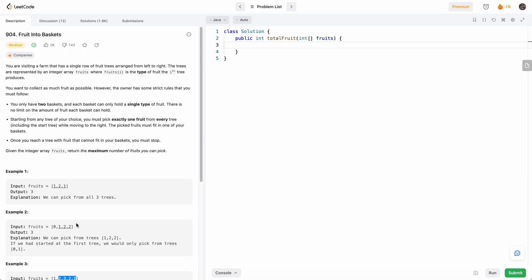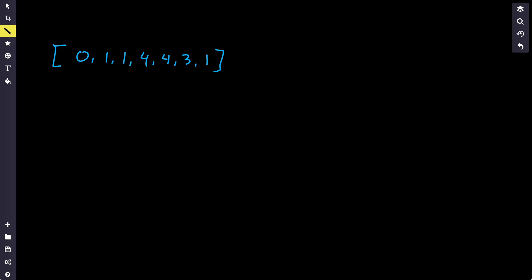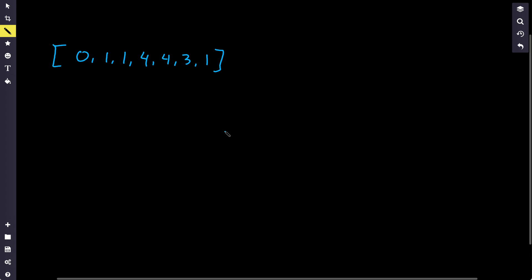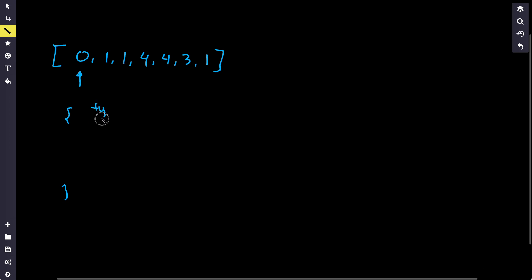Our approach to solve this problem will use a sliding window technique. We'll maintain a map where the key is the type of fruit and the value is the last index where we saw that fruit. The map size cannot exceed two, since we only have two baskets.